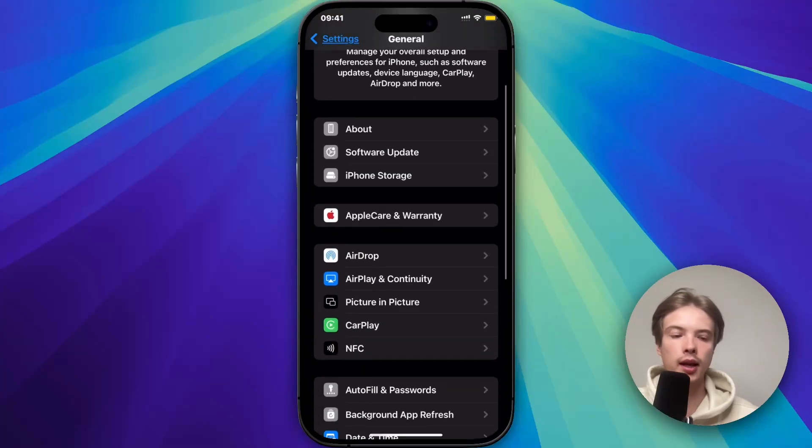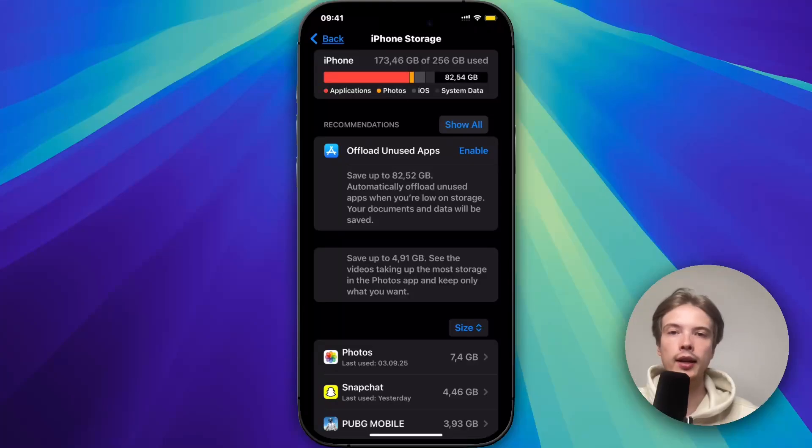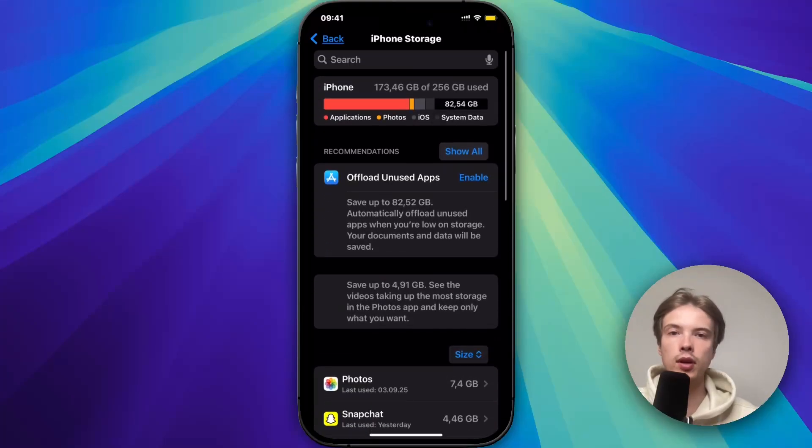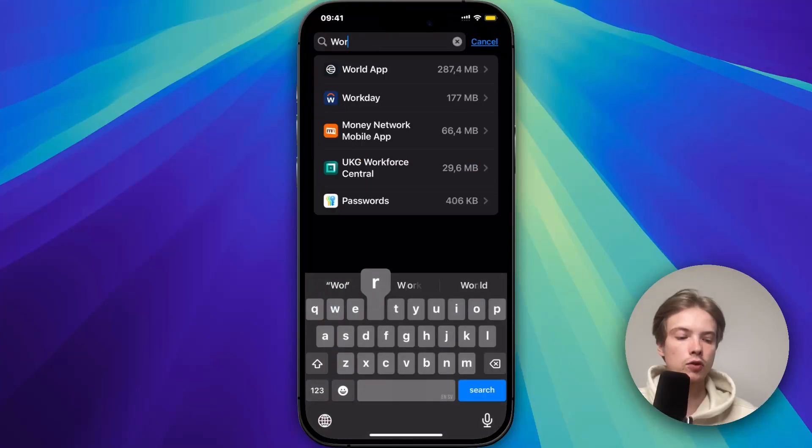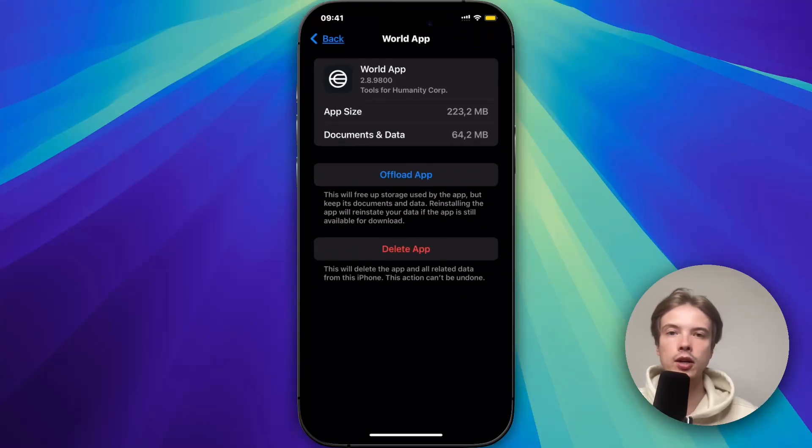In here just scroll down and click on Storage. And then you should be taken to this page. Now on this page just swipe up like this until you can see the search up top. So click on search, search for World here, the World app, and click on it.